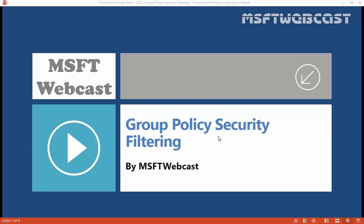In this video demonstration we are going to see what is group policy security filtering and how it works. First, group policy can't be applied directly to groups — you have to link a group policy at the site, domain, or OU level. The policies apply to either computers and/or user accounts. If you have a policy that you want to apply only to a subset of users or computers, we can use group policy security filtering.